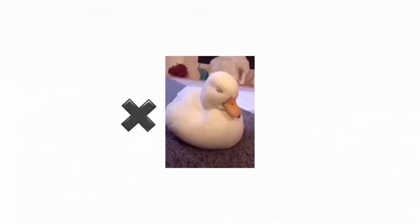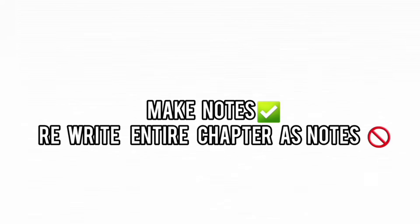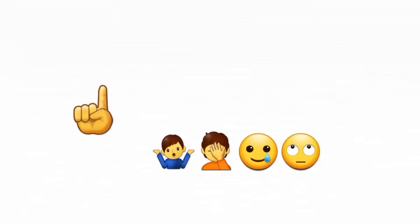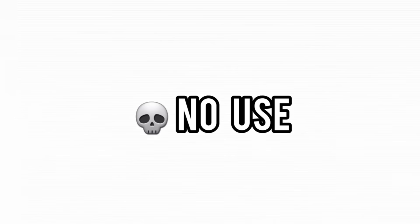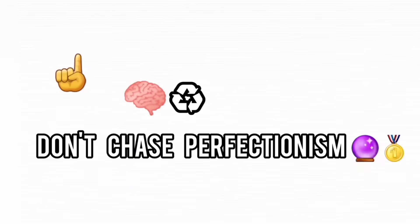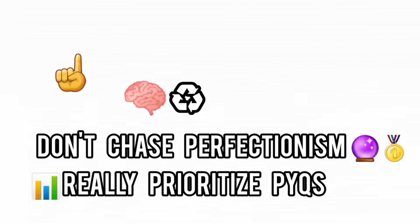Next, study like your time is actually limited. Because it is. Ditch passive reading and endless note making. If a study method isn't giving you quick, measurable progress, it's dead weight. Use active recall, solve problems daily, and prioritize past year questions.